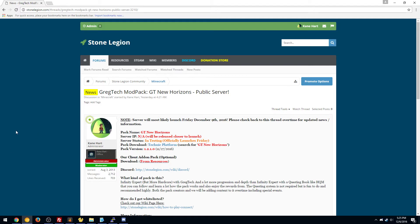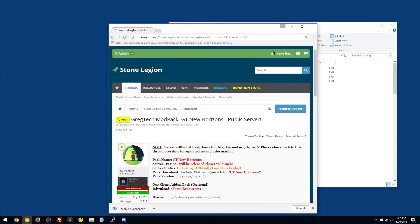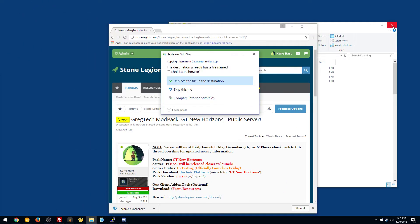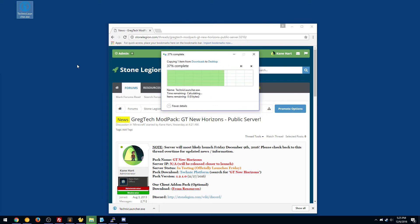So first you want to go to stonelegion.com, or you can go to the Technic website if you want as well. There's just a direct link to the launcher, and basically you can take that and drag it to anywhere you want. We'll replace it.